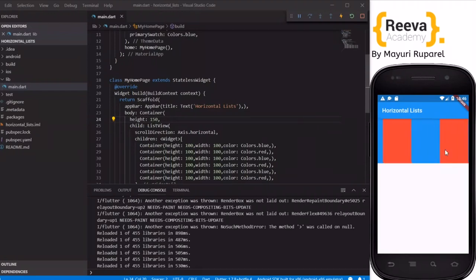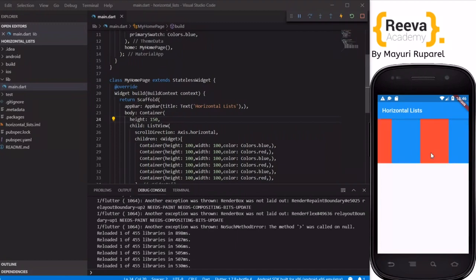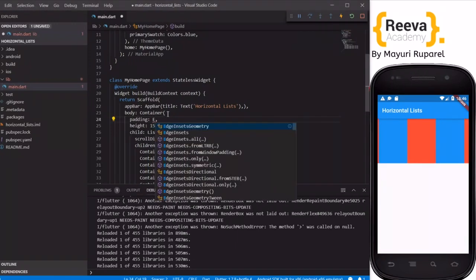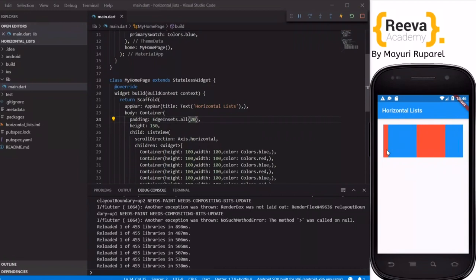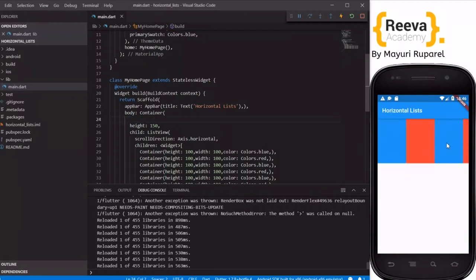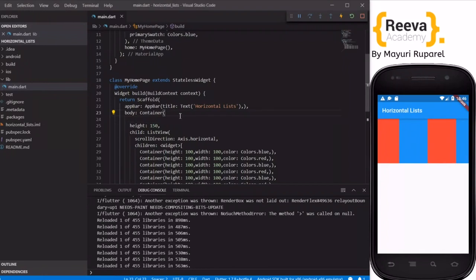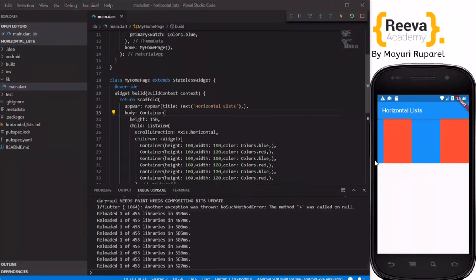You can also add padding if you want — if you add padding it will look something like this. If it is a requirement in your project according to the design you can go with this, but right now I will remove this property. This is pretty simple to create; you can see how quickly we can create it in Flutter.